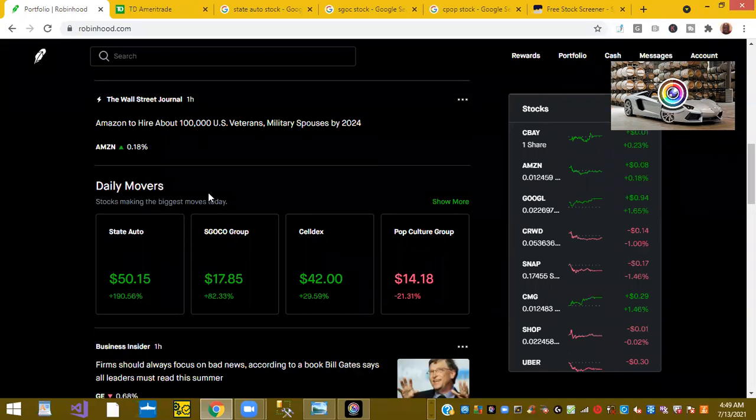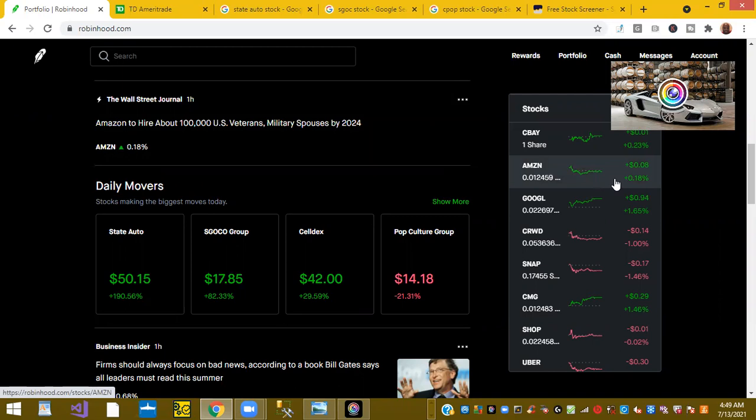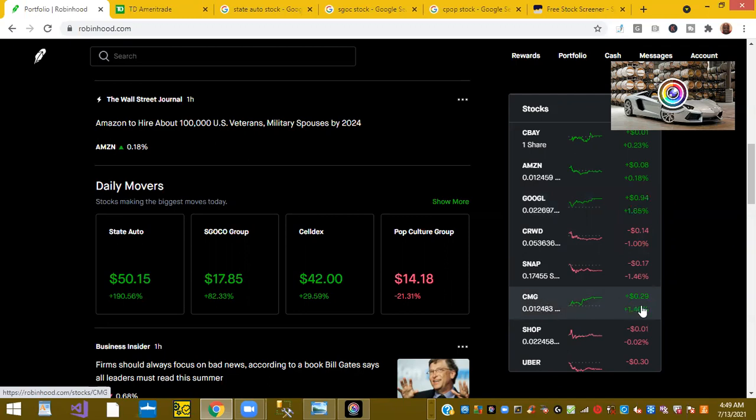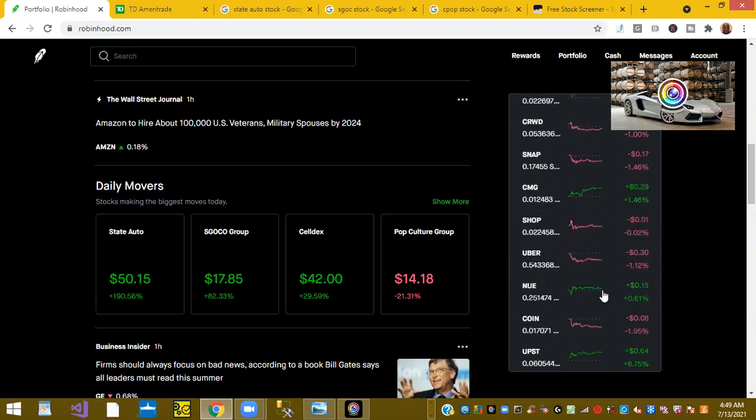Ticker AMZN or Amazon is up 0.18 percent this morning. Ticker symbol GOOGL or Google is at 1.65 percent this morning. Ticker symbol CMG or Chipotle is at 1.46 percent. Ticker symbol NUE or Nucor, this is the steel company, is up 0.61 percent, almost a half percent.